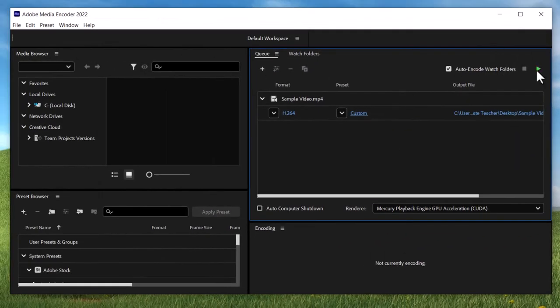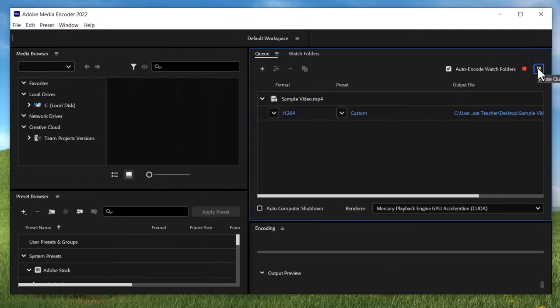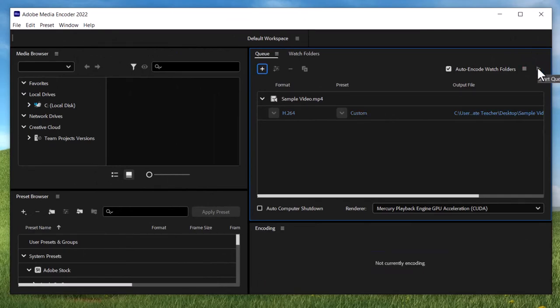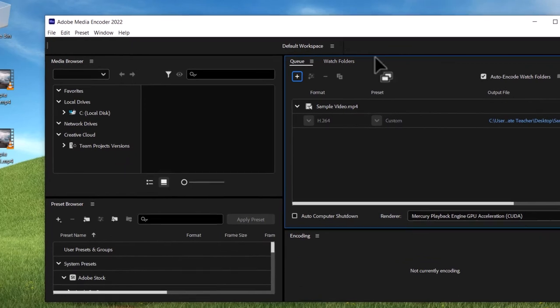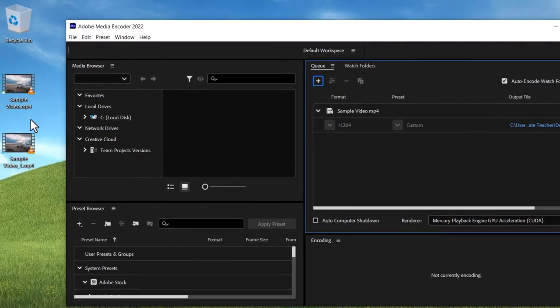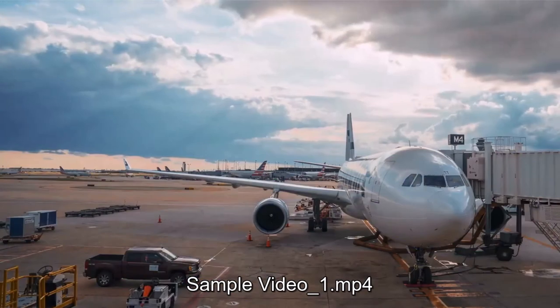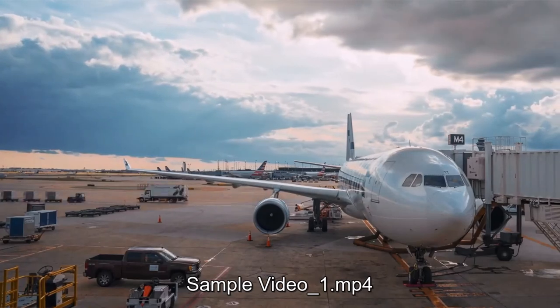When we're ready to go we just click the start queue button and this will just take a moment or two because it's a short video. You see I now have a video on my desktop called sample video underscore one. The underscore one was added by media encoder, and if we play that now you'll see the audio has been removed.